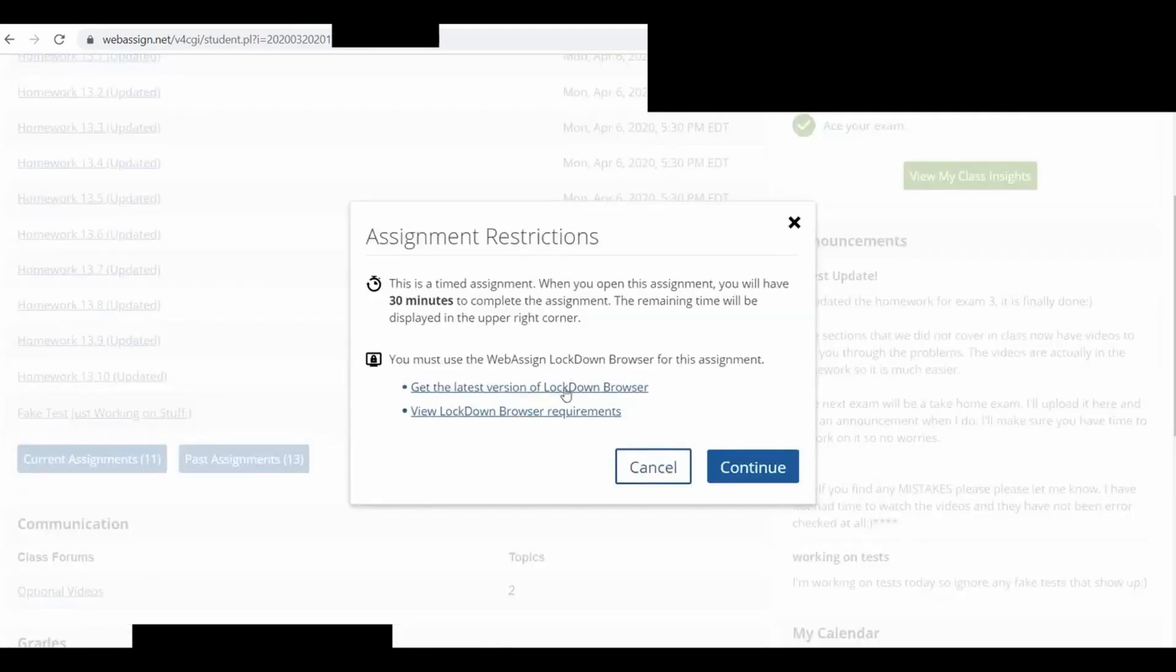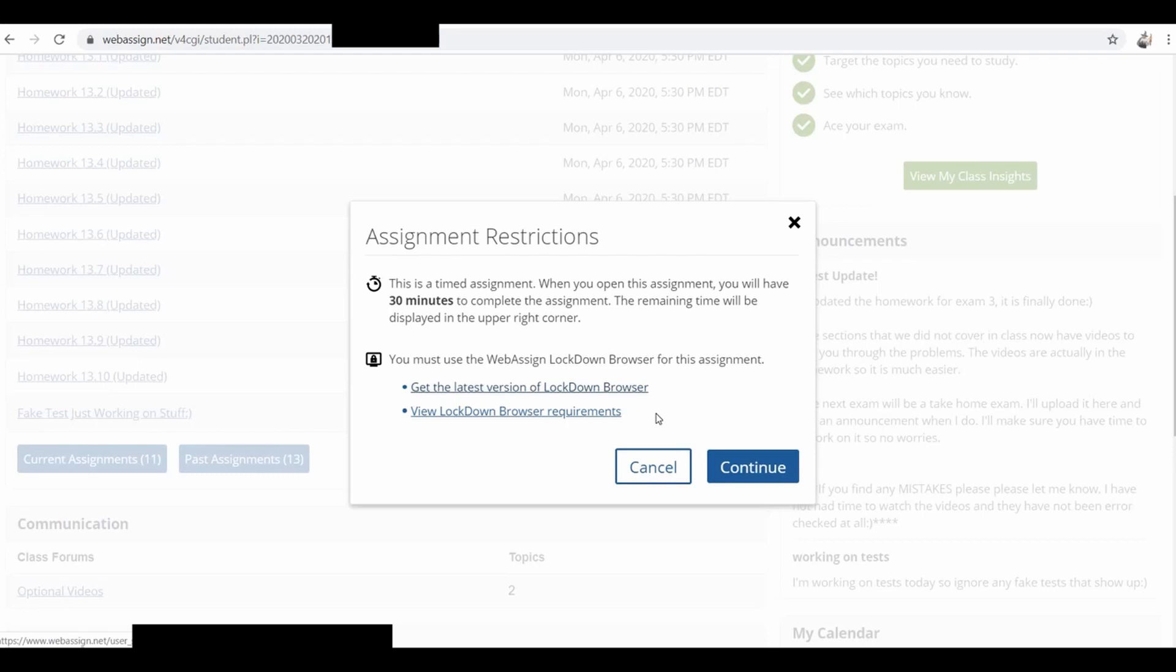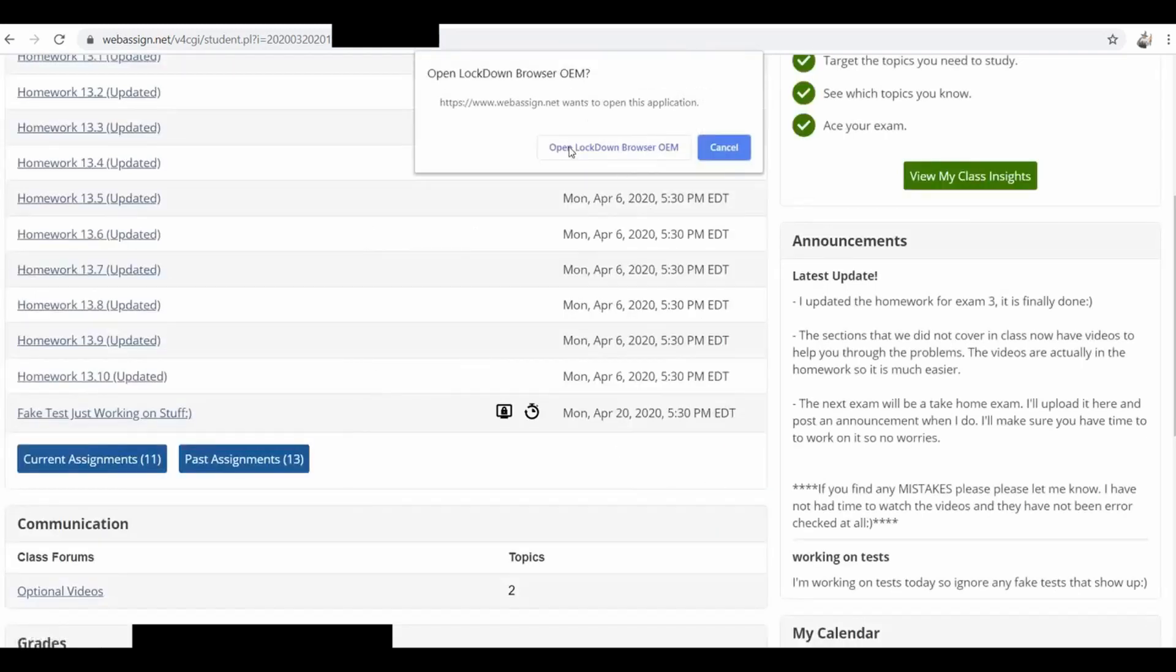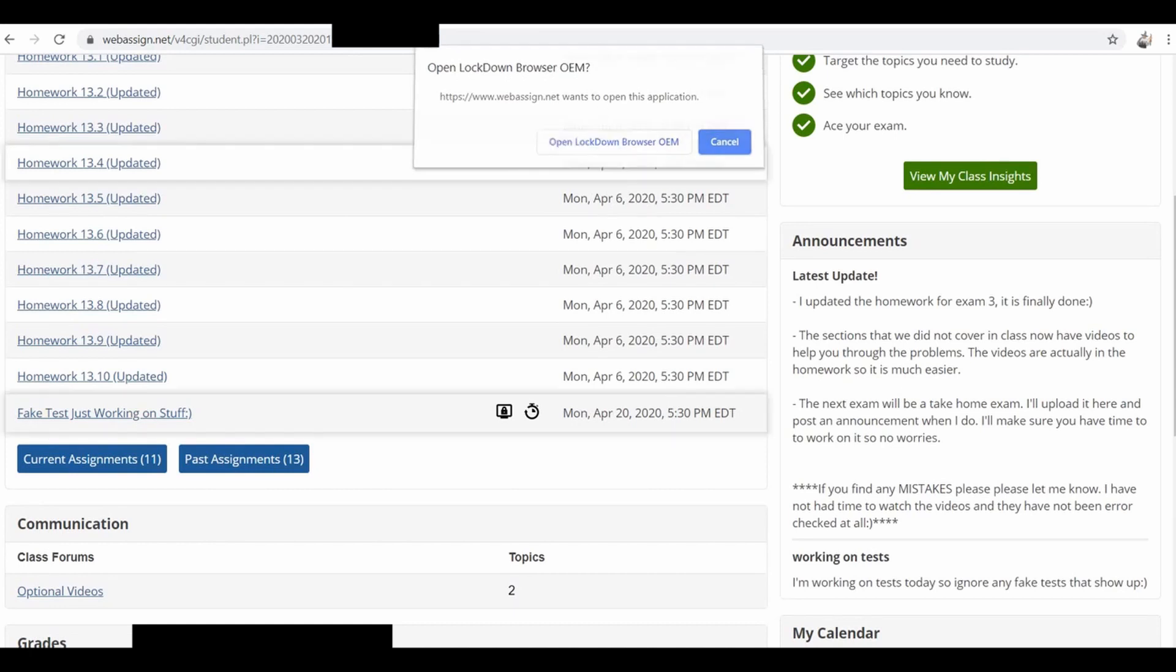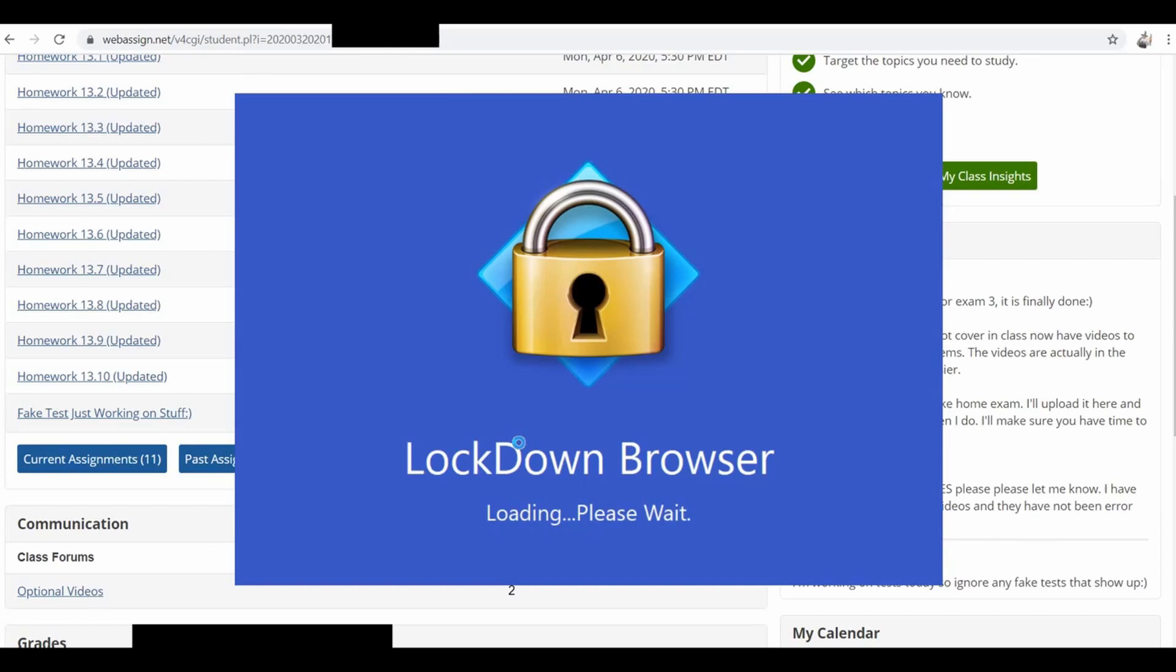So when you first click this, if you don't have it, they want you to get it. So it's really easy to get it. It only takes a little while to download and install. So I've already done this a bunch of times just to test it. So I already have it installed. So I'm going to click Continue. And it says, Open Lockdown Browser OEM, so just click Open, and then just click Yes. And it's loading, and let's see what happens.